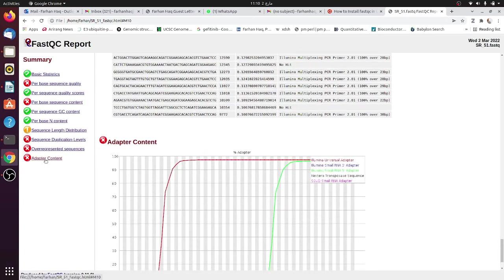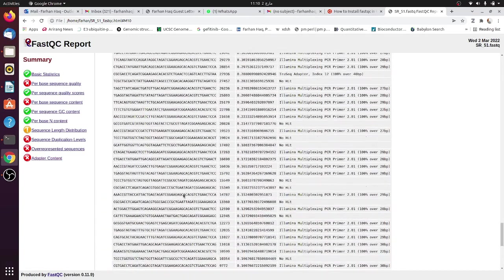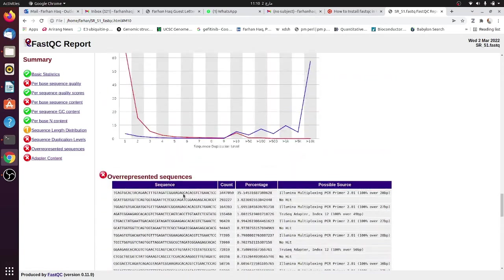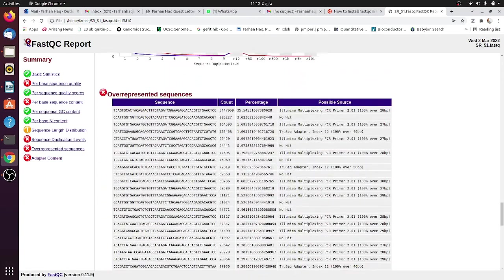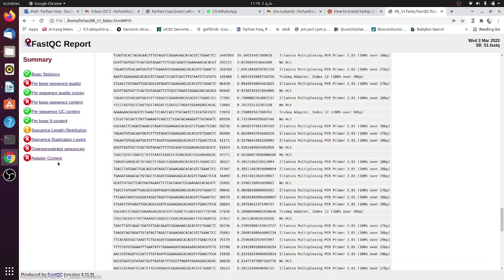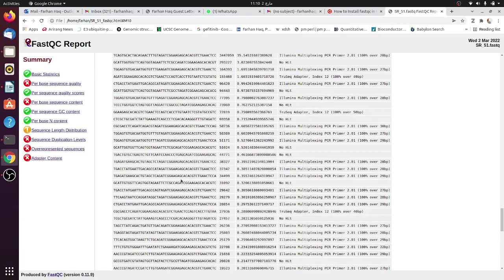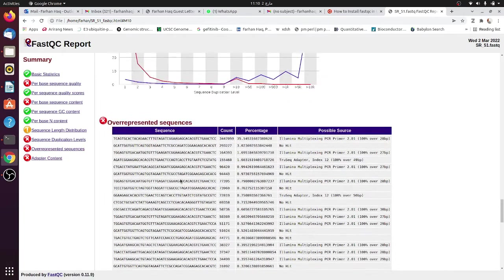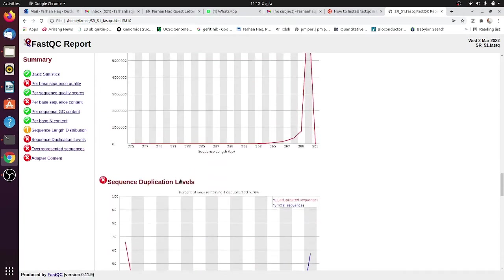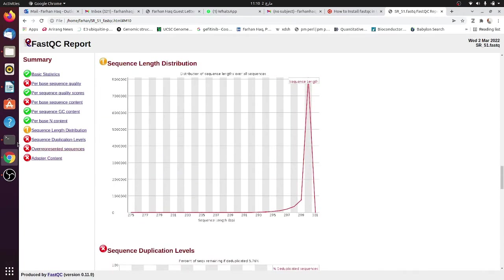What we have to do is to do trimming. I will show that in the next tutorial, but here you have to do the trimming using Trimomatic. We will do it using Trimomatic package.